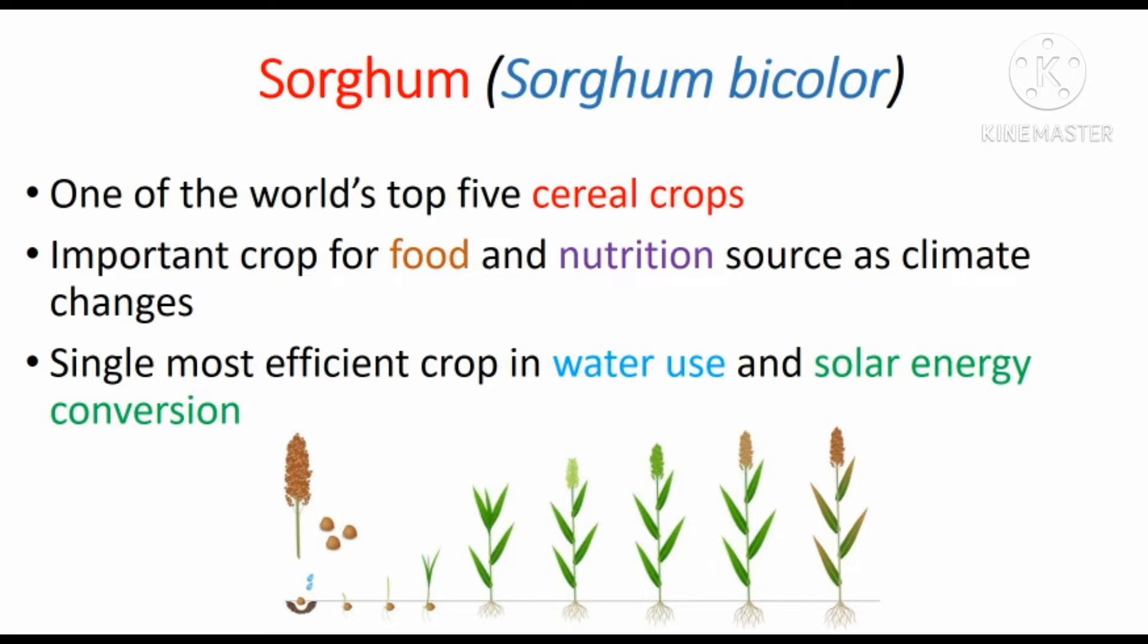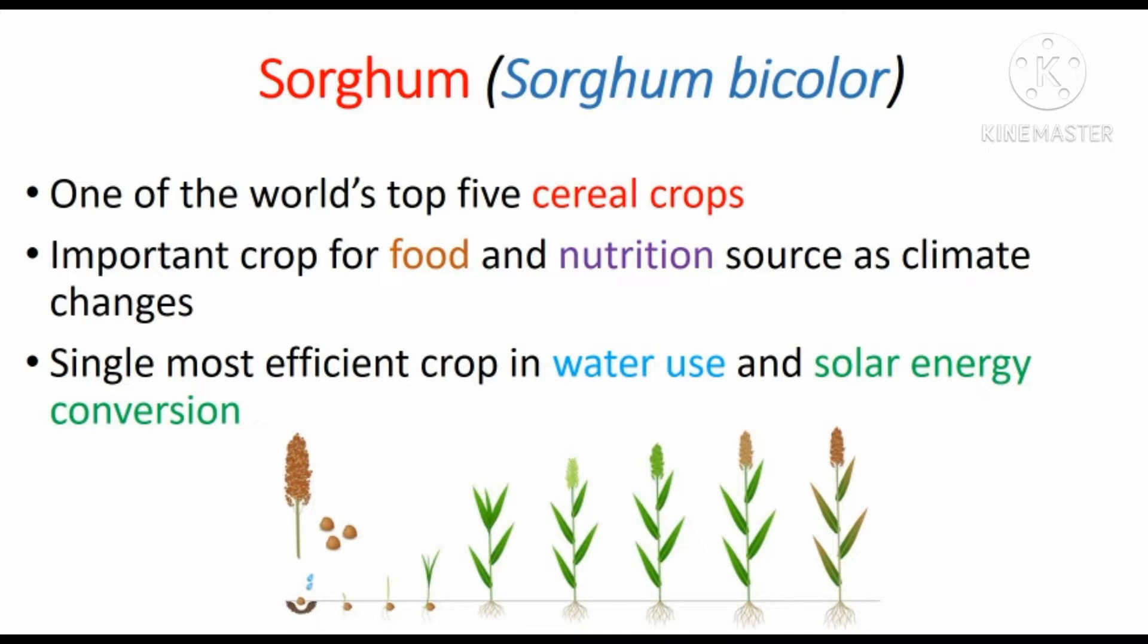Sorghum is one of the world's top 5 cereal crops. It is an important crop for food and nutrition source as climate changes. It is the single most efficient crop in water use and solar energy conversion.